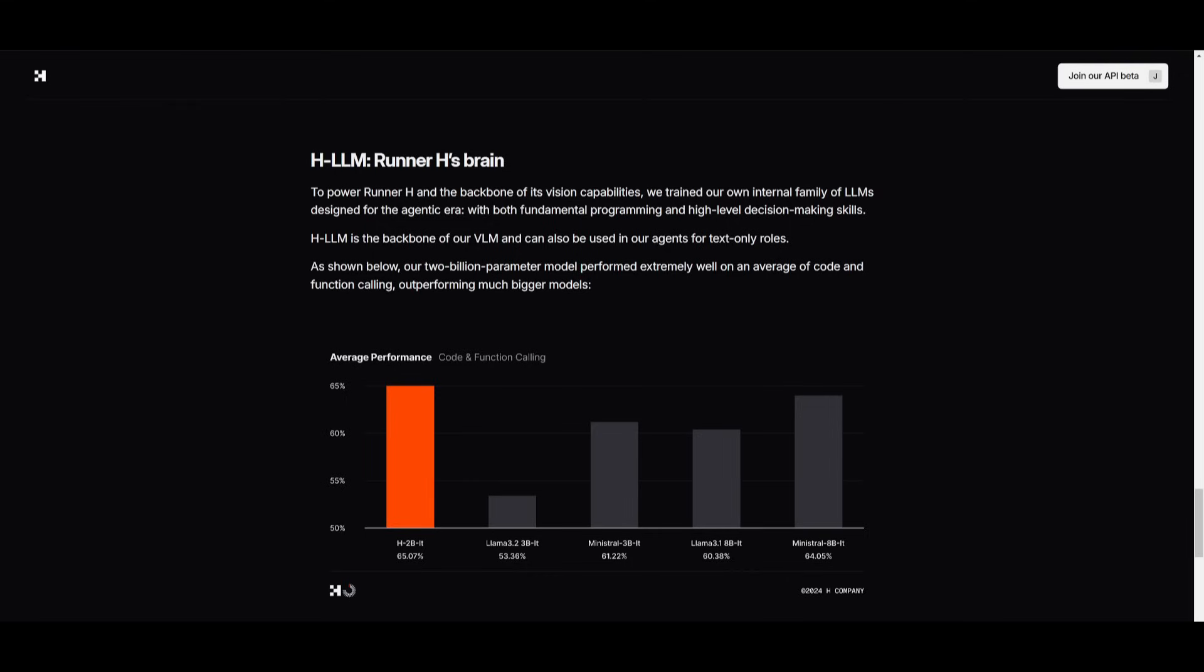Now you may be wondering, how did they power RunnerH and support its vision capabilities? Well, this is by training their own internal family of large language models which are designed specifically for the agentic era, combining fundamental programming skills models with high level decision making. Now their HLM serves as the backbone for their vision large language model and can also be utilized for text only tasks in their agents. Their 2 billion parameter model demonstrated exceptional performance in code and function calling, where it's outperforming much larger models, highlighting its efficiency and capability to handle complex projects.